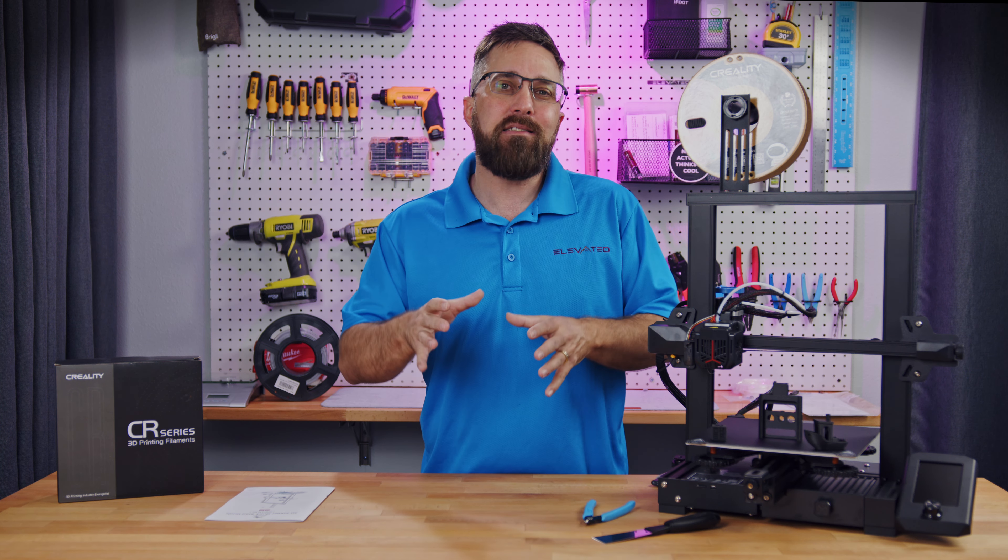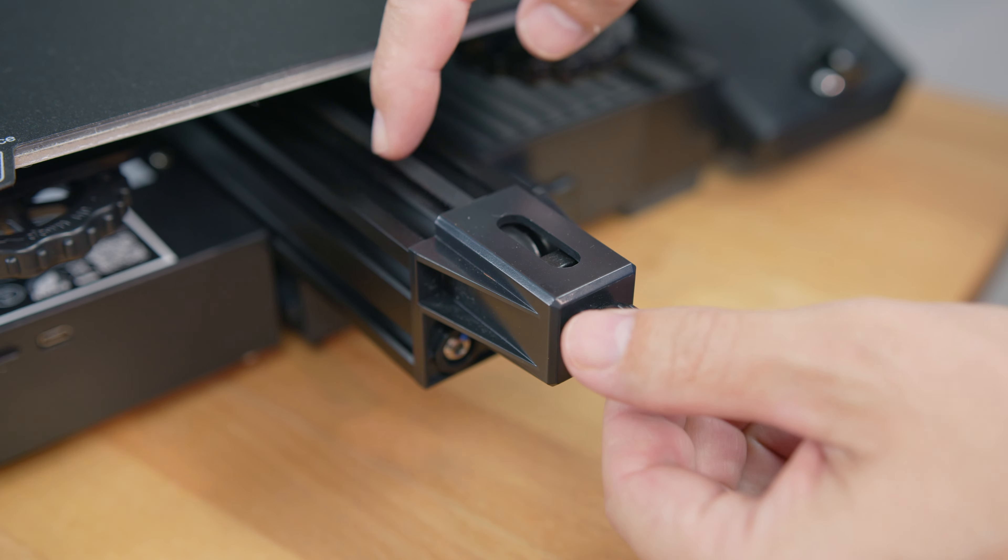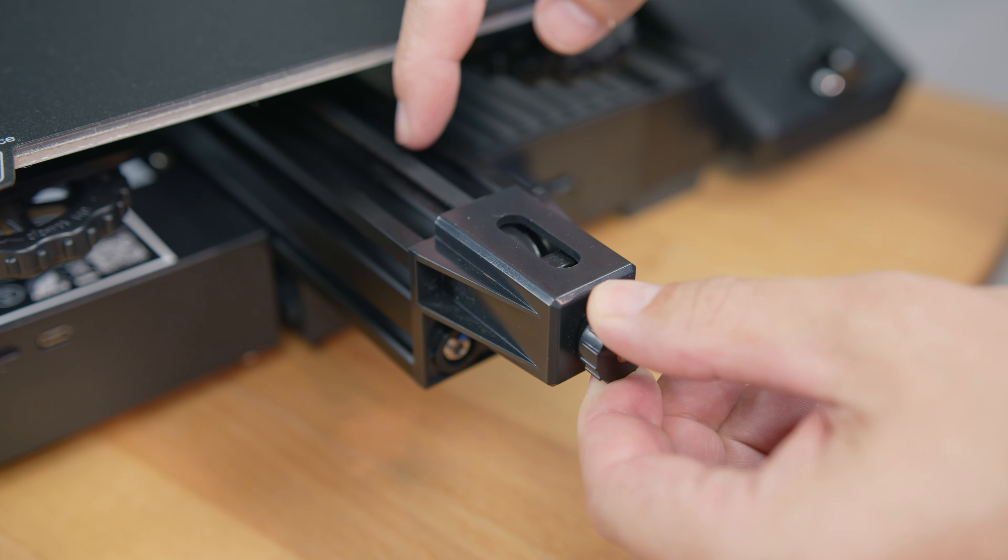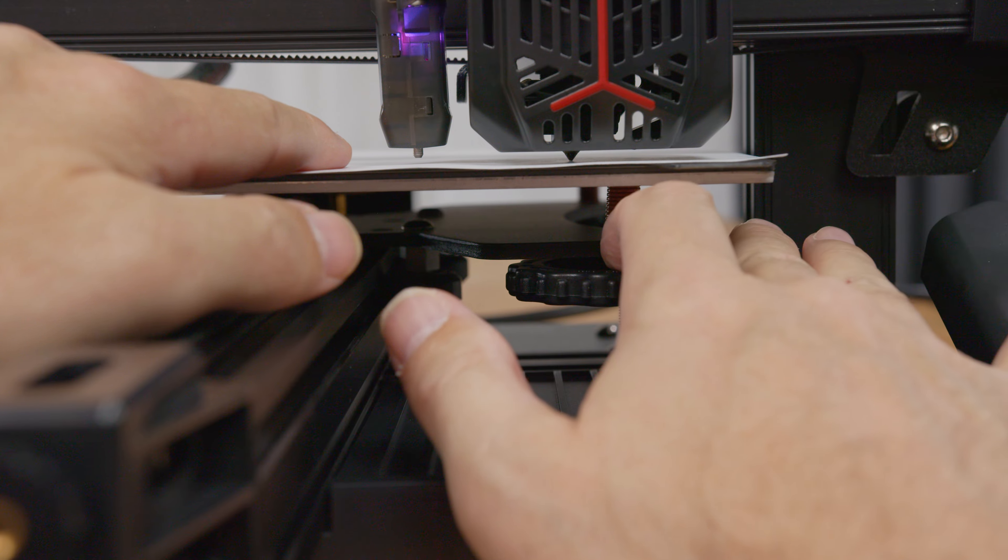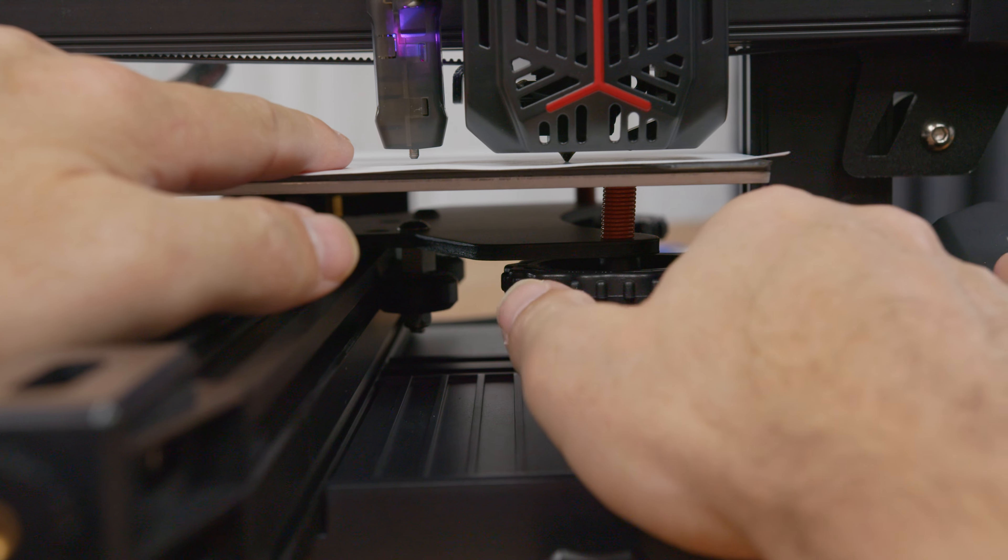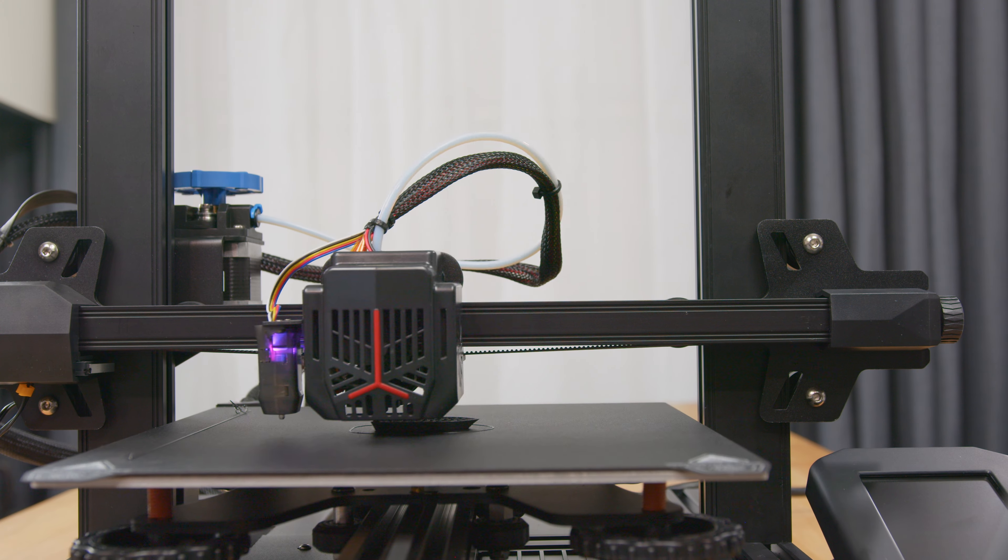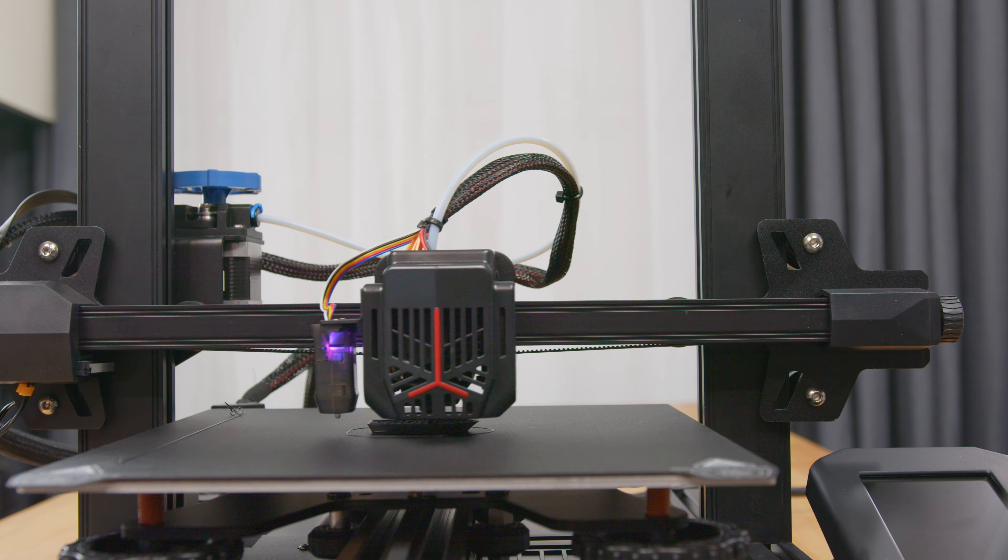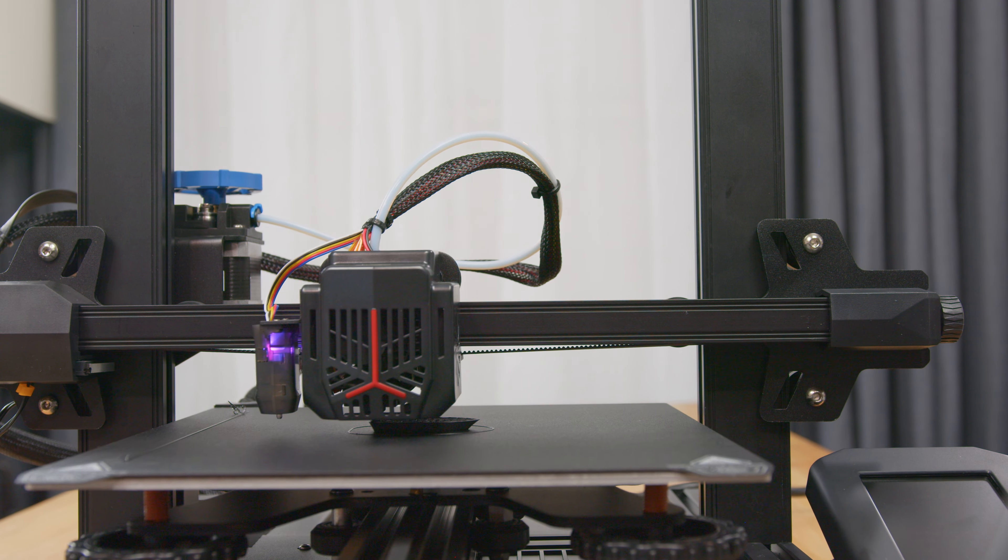Instead, I'll take you through some of the finer points of the assembly, and more clearly narrate the setup and leveling process, so we can finally knock out a few prints.